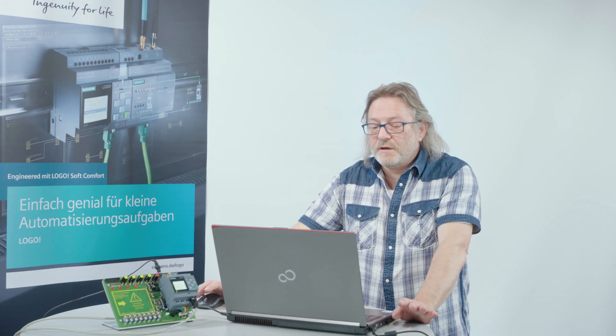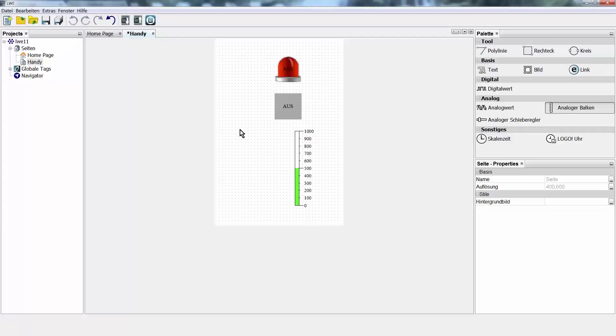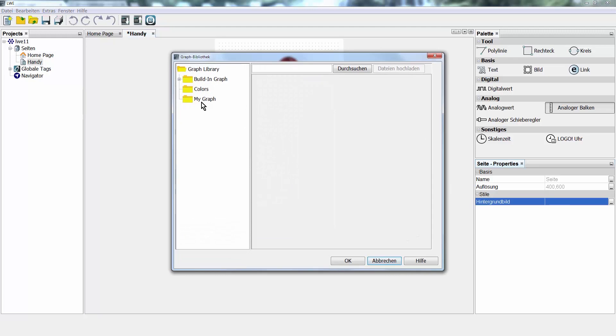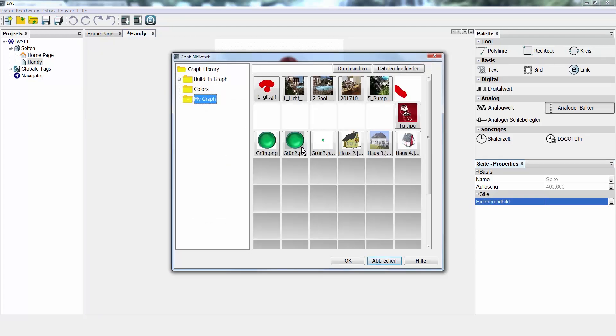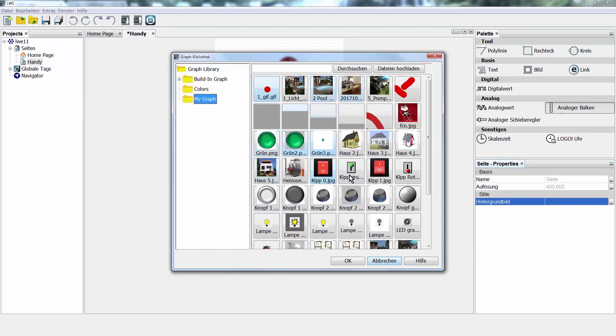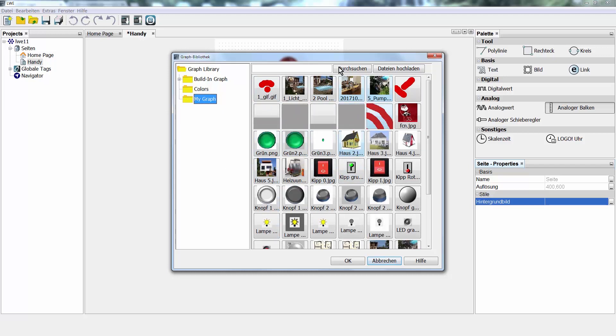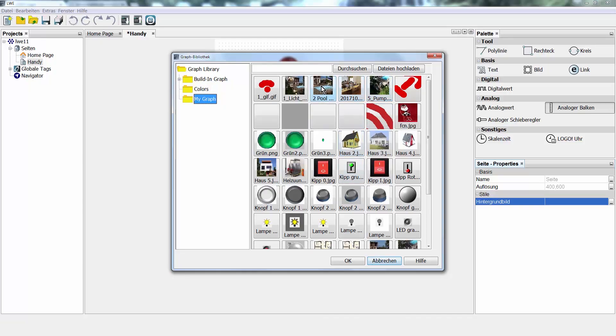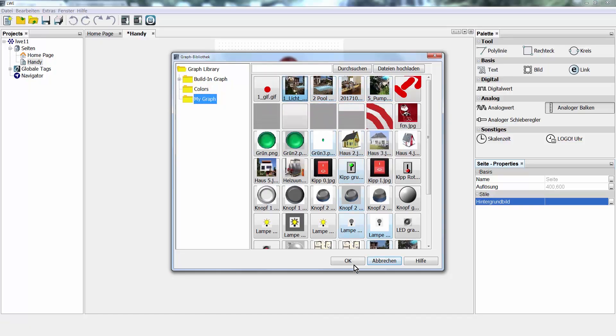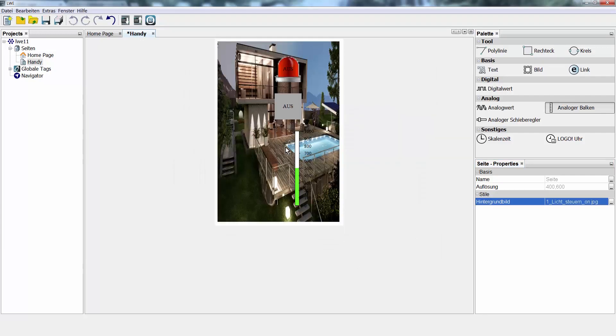If you want to add an image to the background in a different color or similar, just select it and select a background image from the properties. You can add your own graphics to the library. JPEG, GIF, and PNG are supported. I am now choosing a lighting control system for a house as the background. And we have already changed the background.